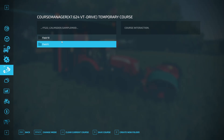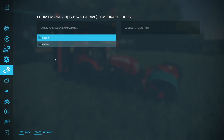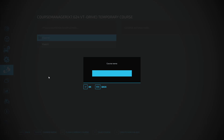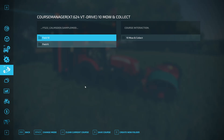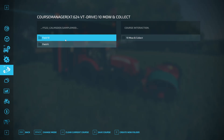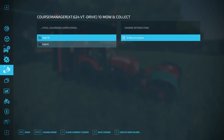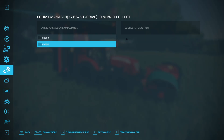We've got our two folders. Since this course is for Field 10, make sure you left-click on the folder you're saving into, then go to 'Save Course'. Nothing seems to happen at first — you have to click 'Activate' or hit Space. Then enter your name — this is 'Field 10 Mow and Collect' — hit OK and the course is saved into the Field 10 folder.